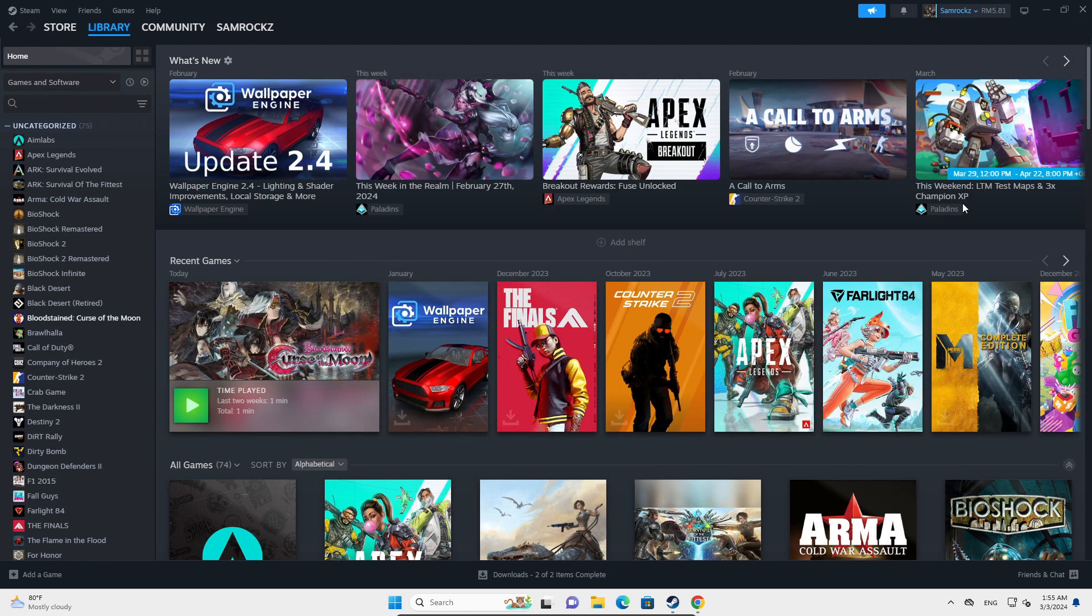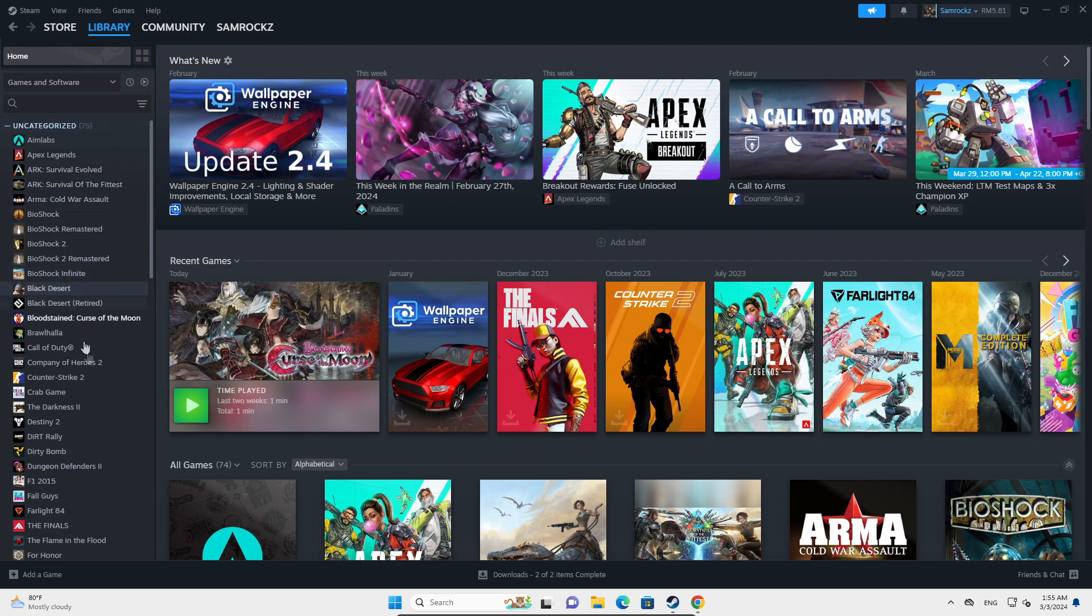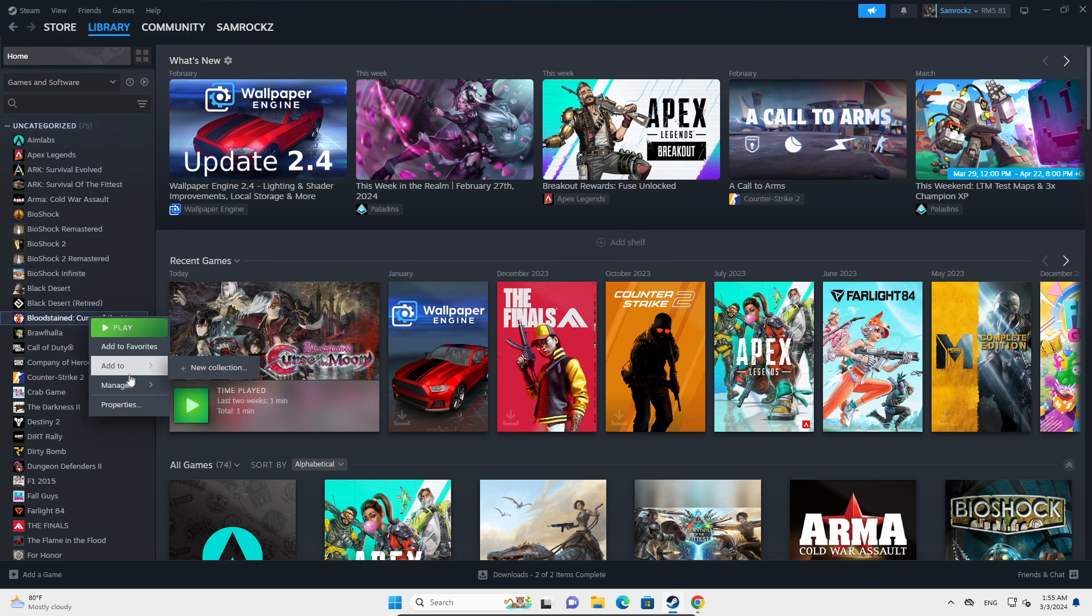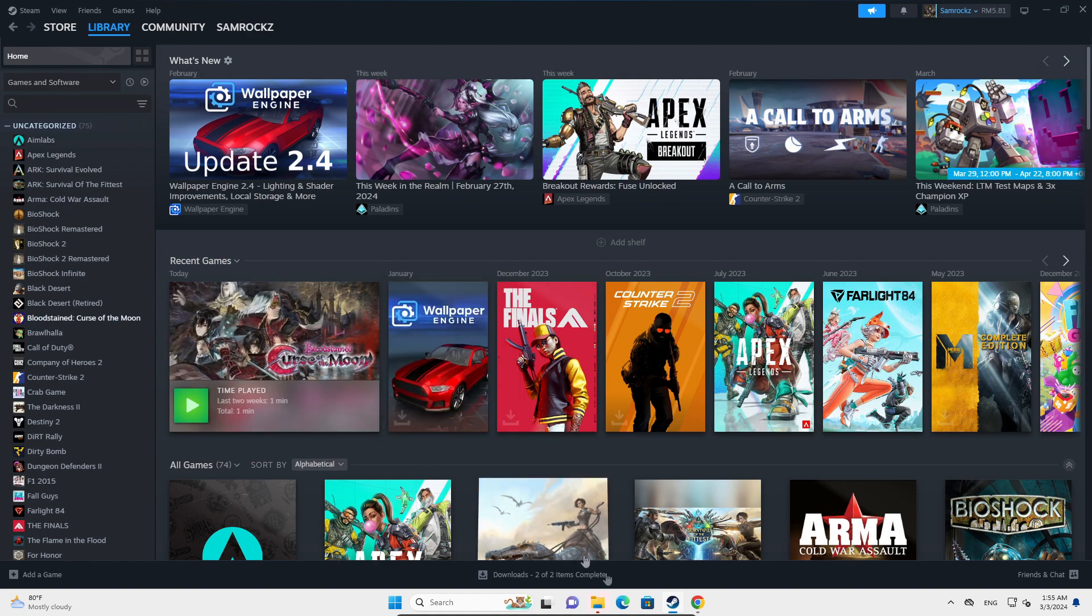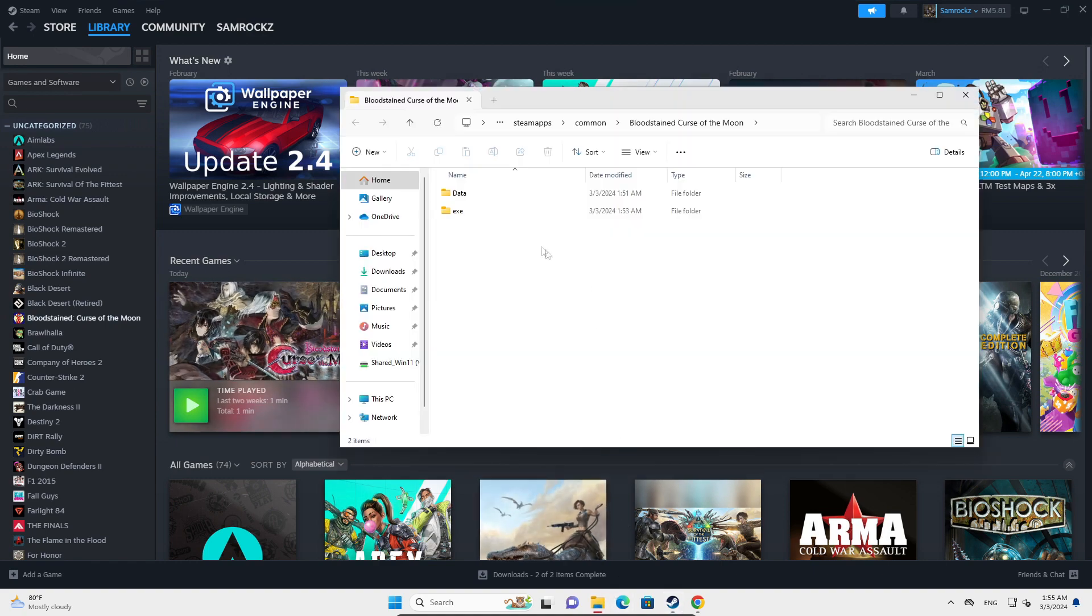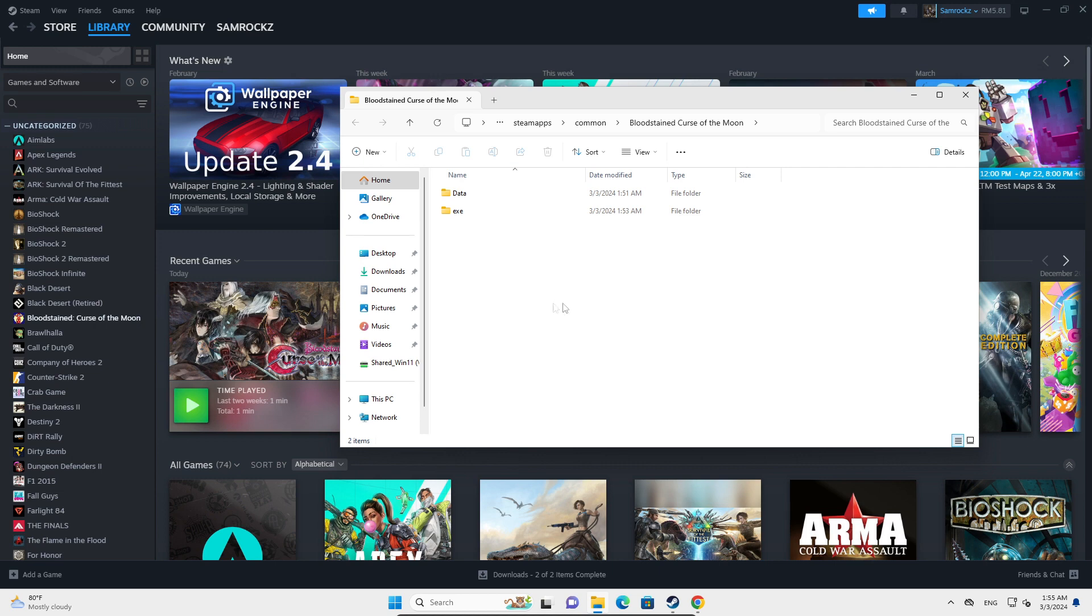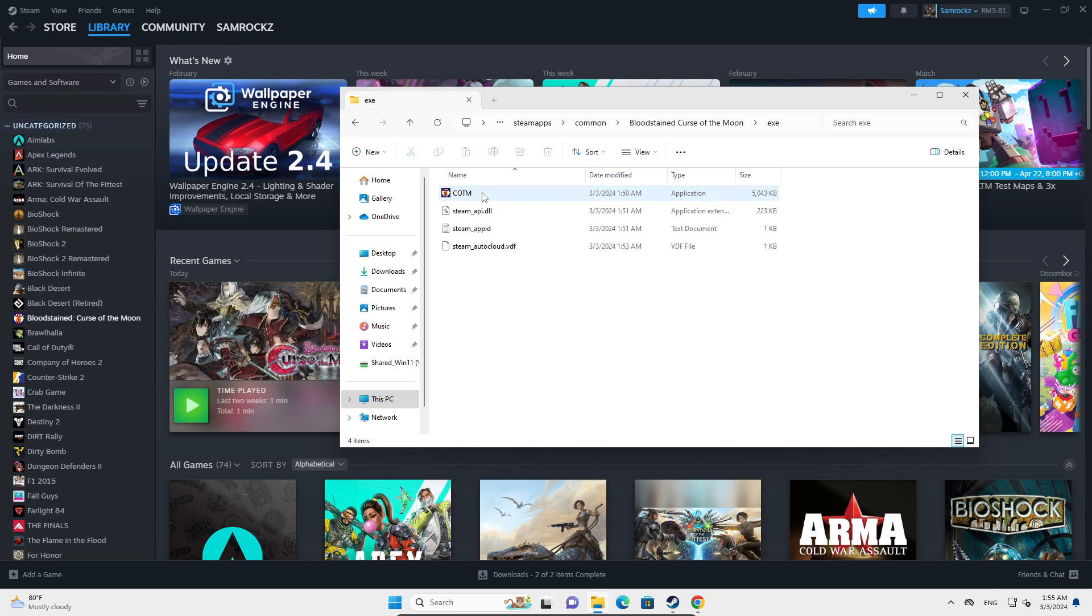If that doesn't work, what you can do is go back to the bin folder. Once you enter that bin folder, you can scroll down until you find the .exe, the Helldivers 2.exe. Once you go into the exe file...